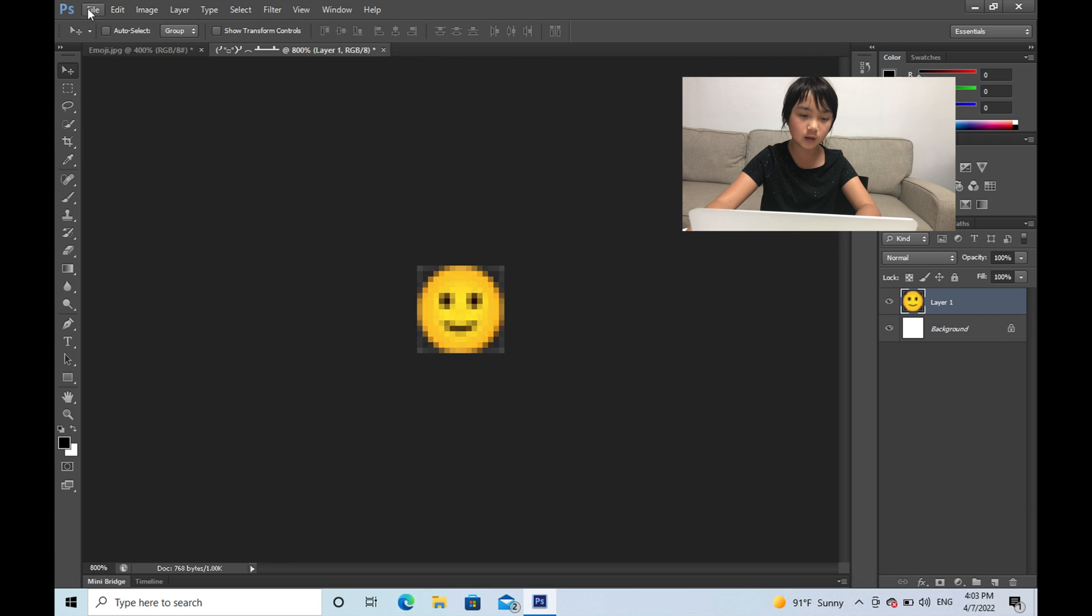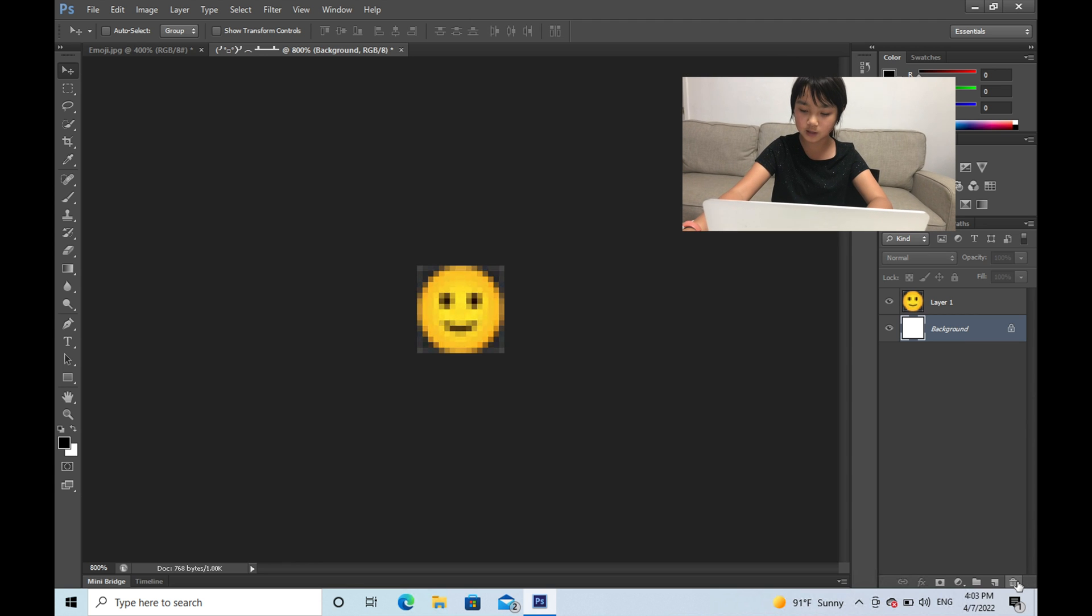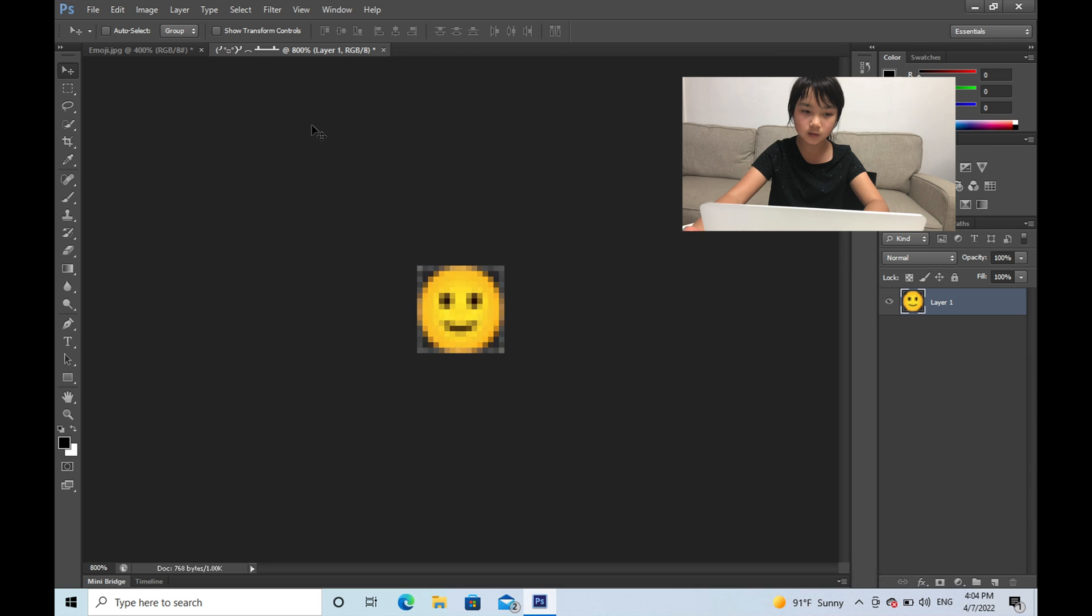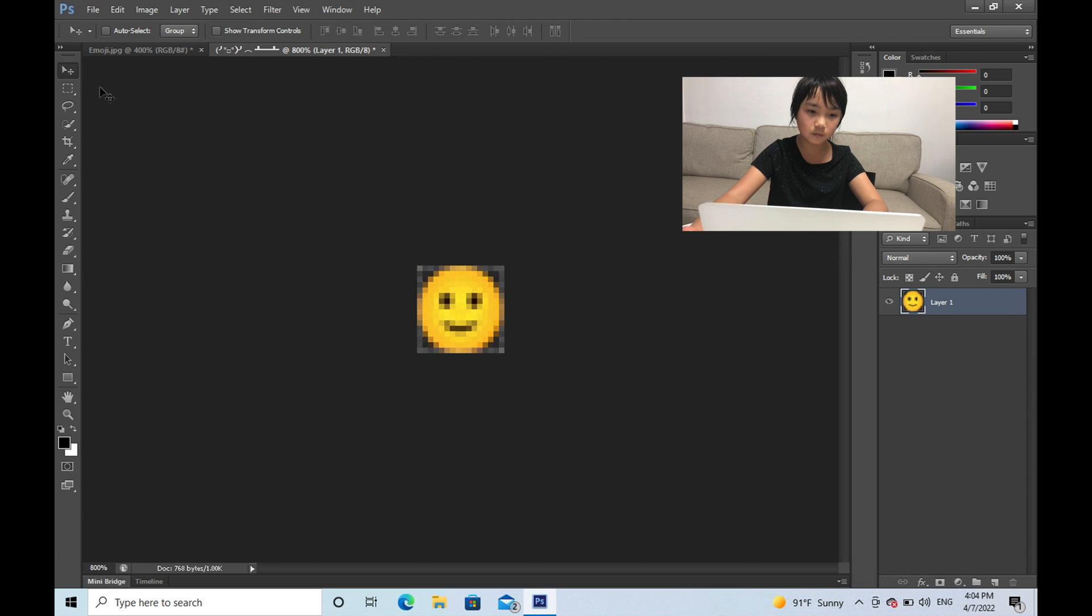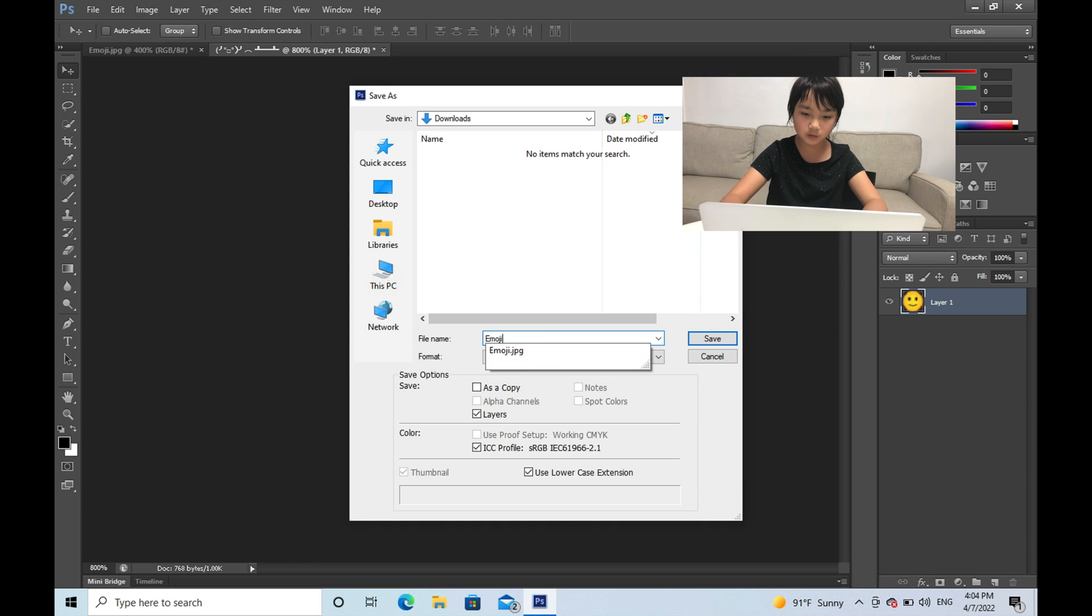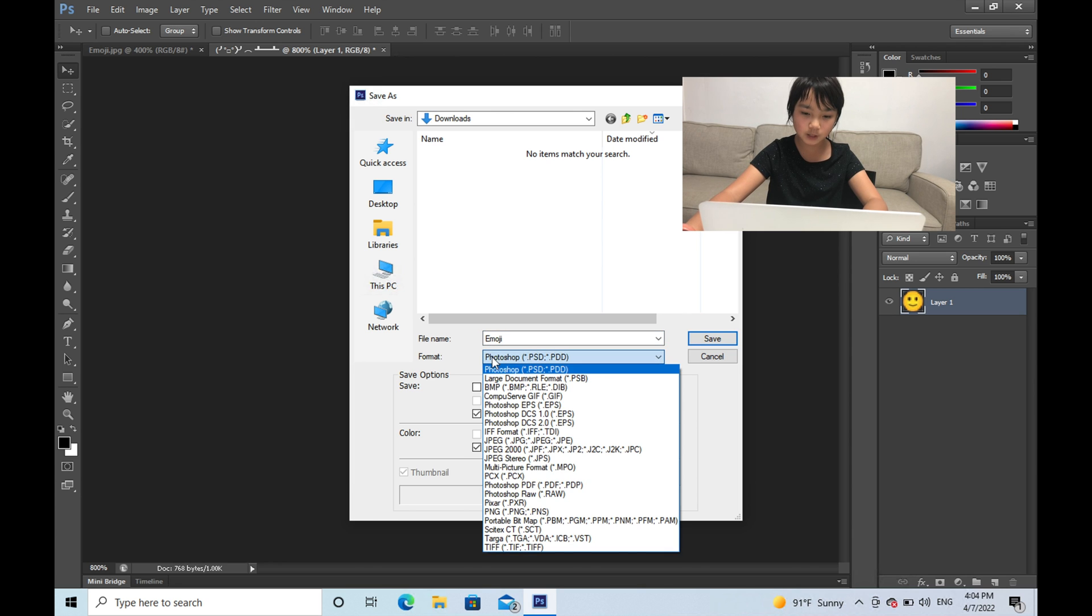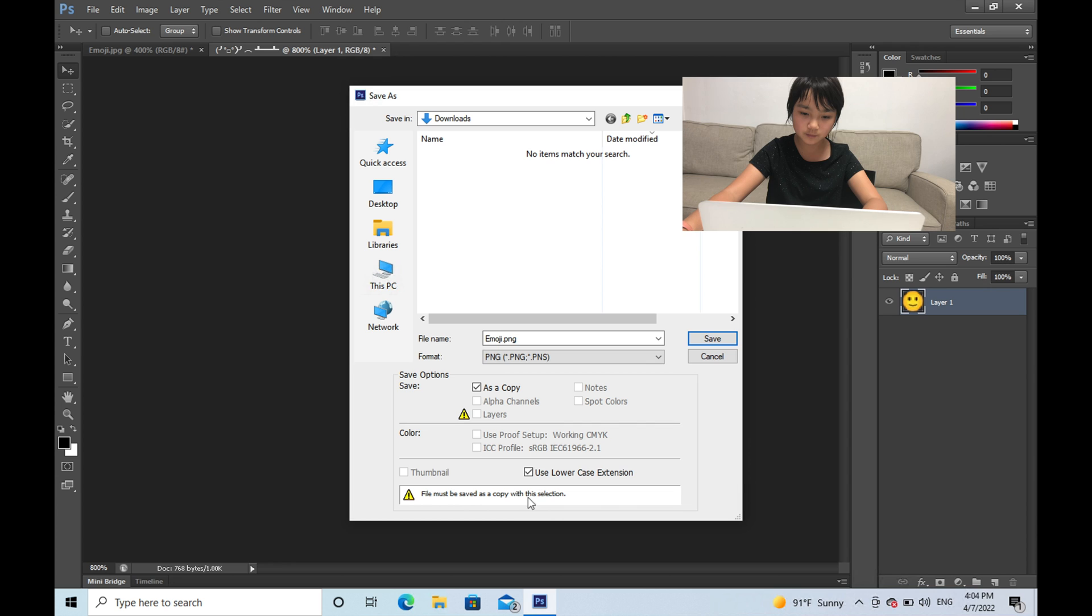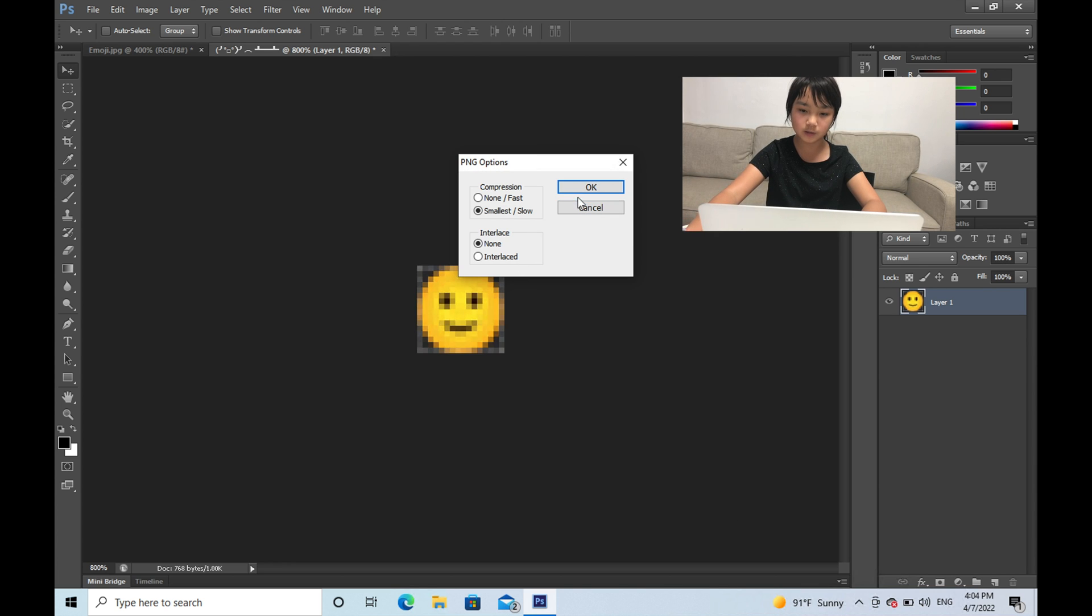And then when you are done, click the background and press this trash can over here. And press yes. And then you can press File and press Save As. And then name it like emoji. Then click this drop down and choose PNG. And then save and press OK.